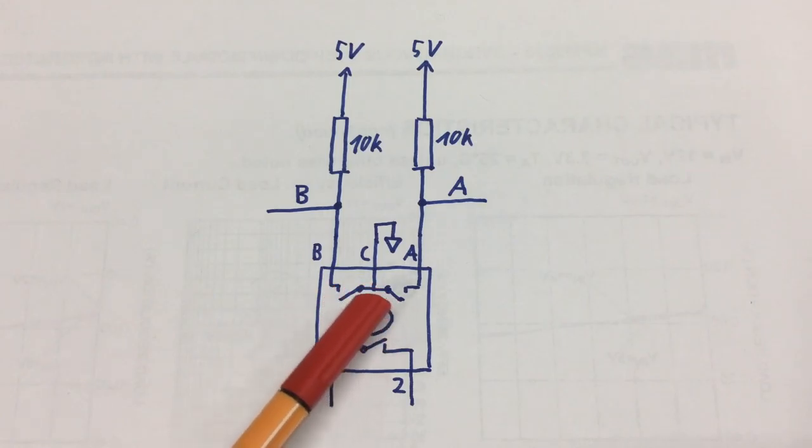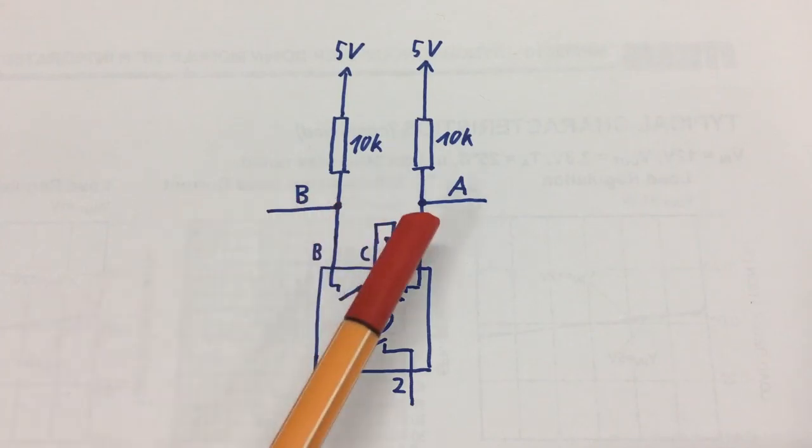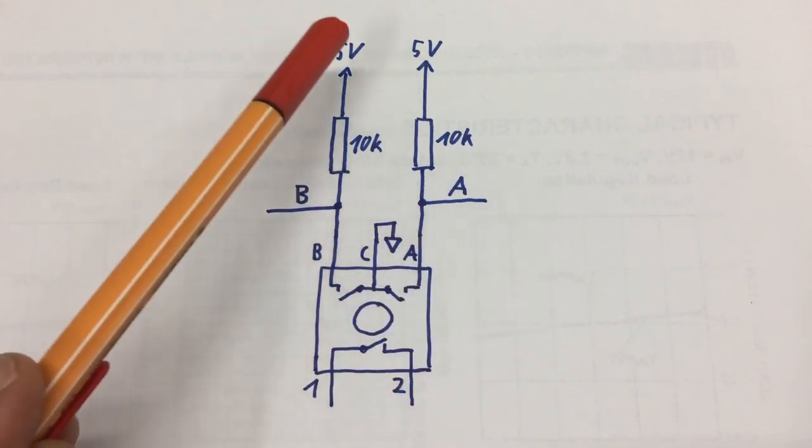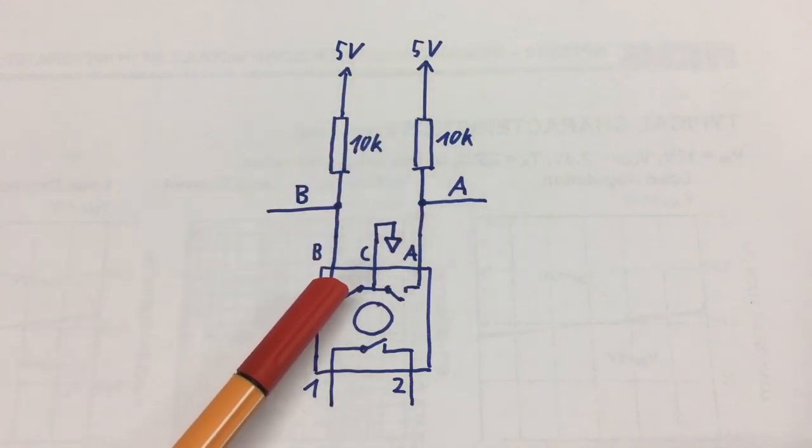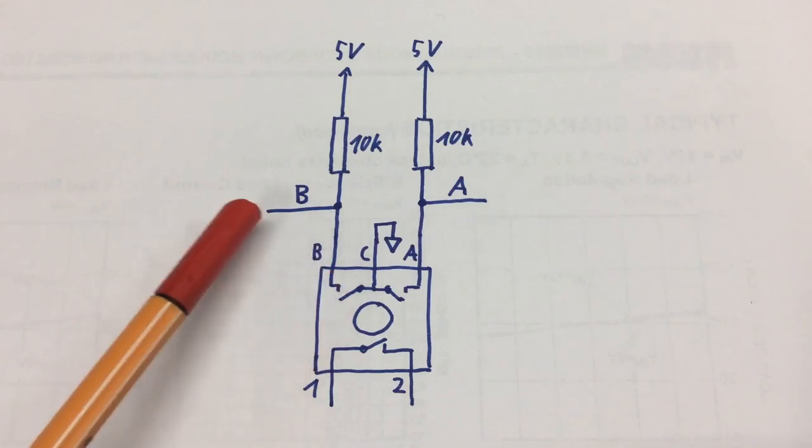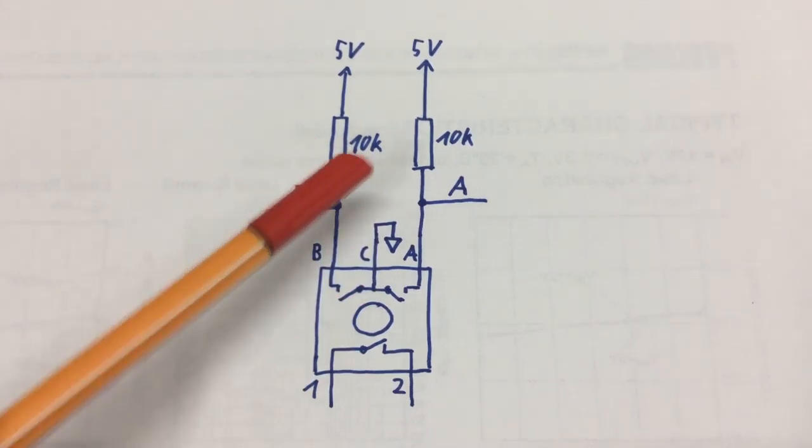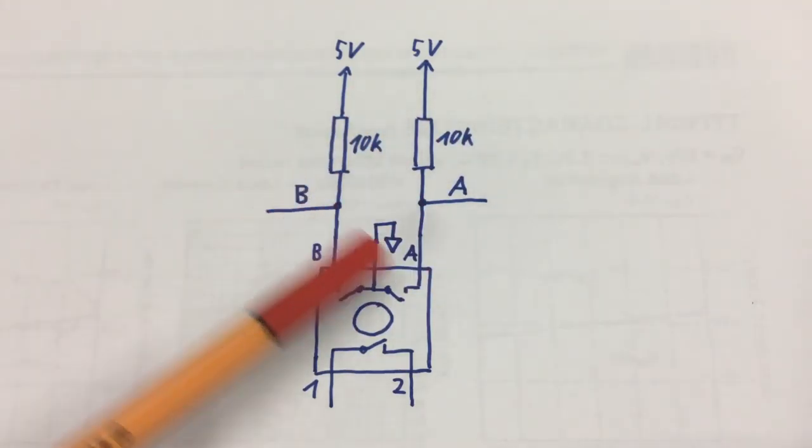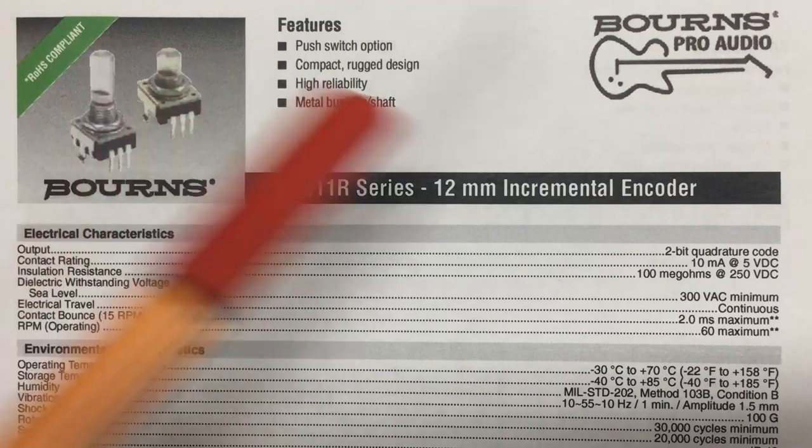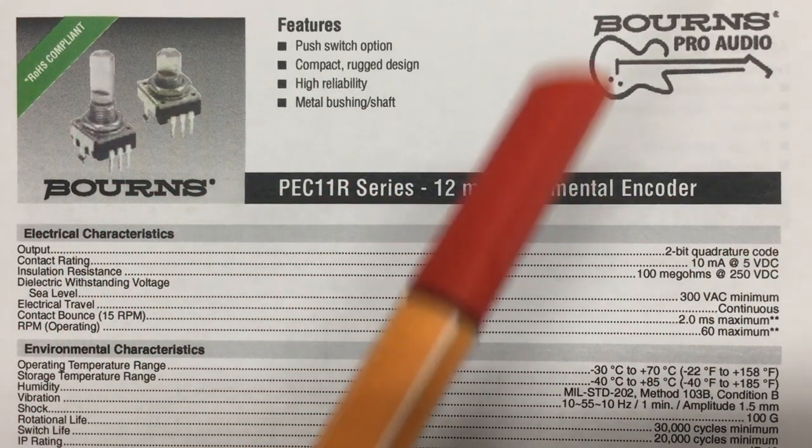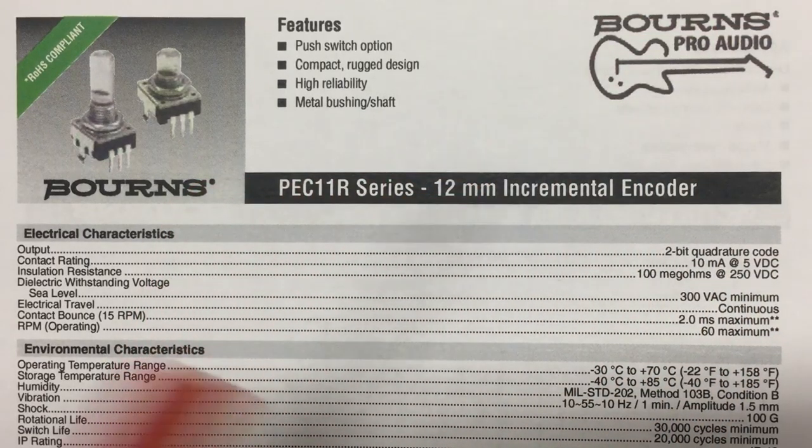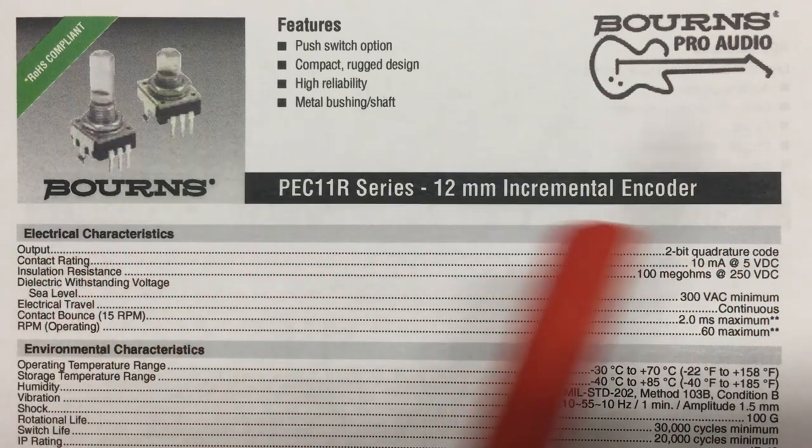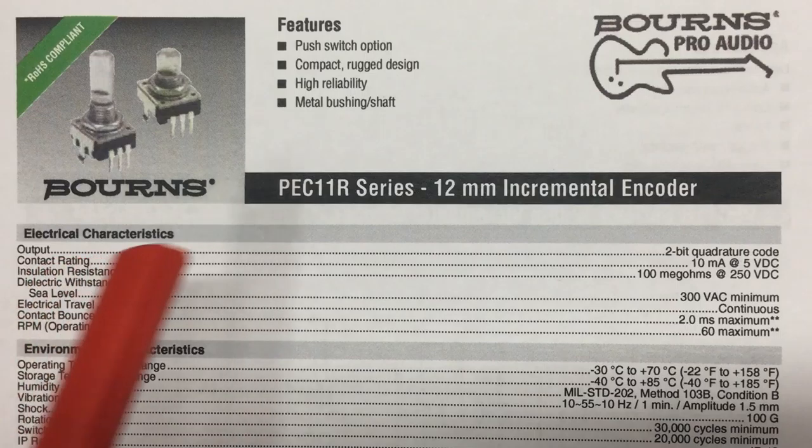This is an incremental encoder. We're using two pull-up resistors, so if the switch is open the output is high, if the switch is closed the output is low. The 10k value of those resistors is from the datasheet of the manufacturer - I'm using a brand name incremental encoder from Bourns, the PEC 11R.